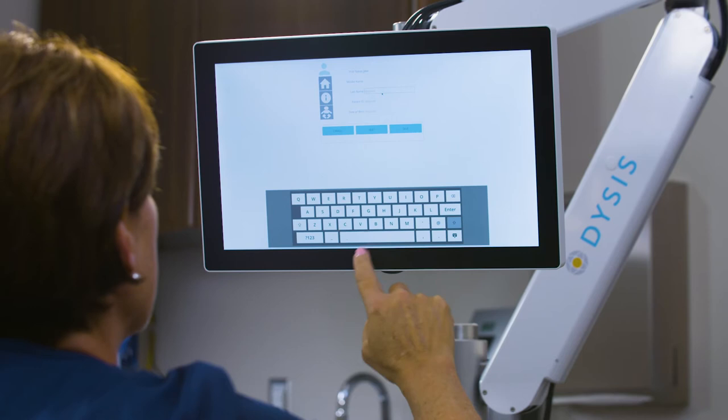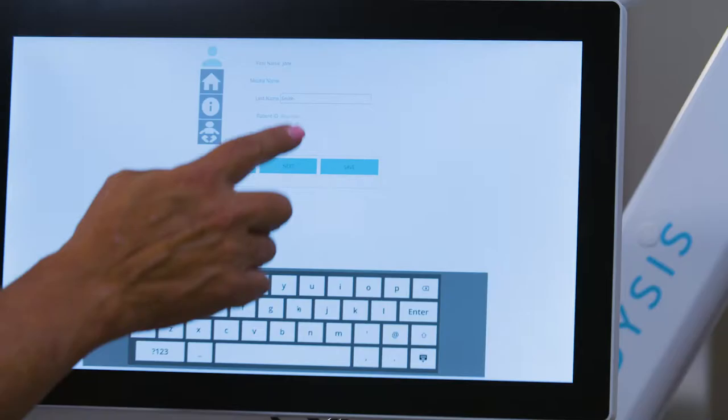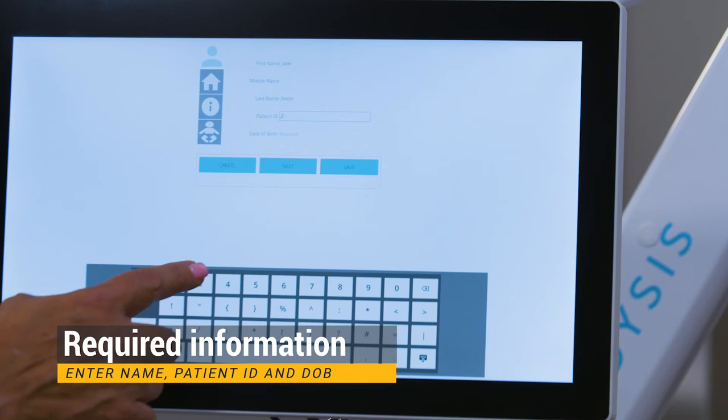Enter the first name, last name, patient ID number, and date of birth. To enter the date of birth, select the month, day, and year and press OK. Additional information can be added by selecting the corresponding icon.